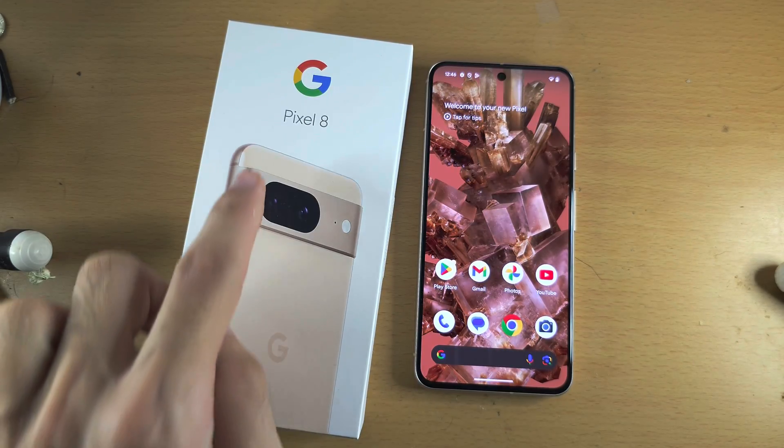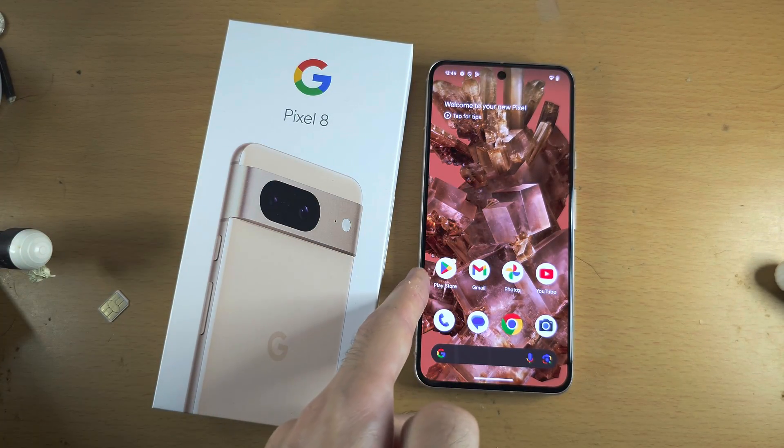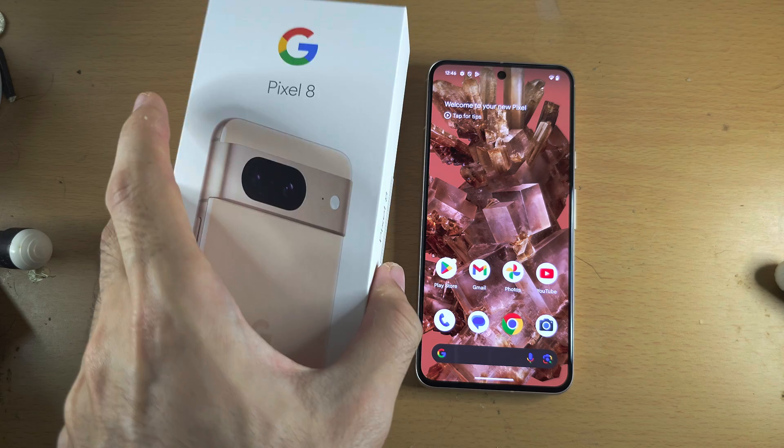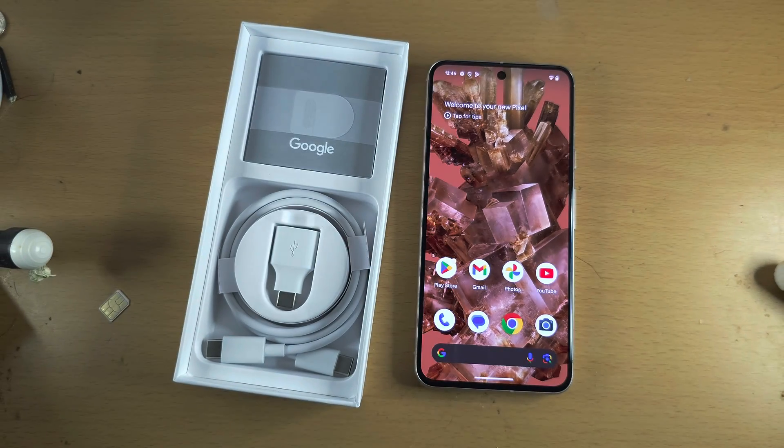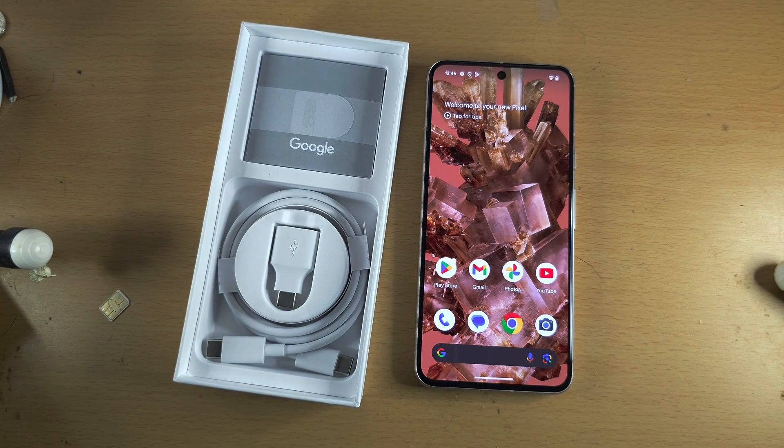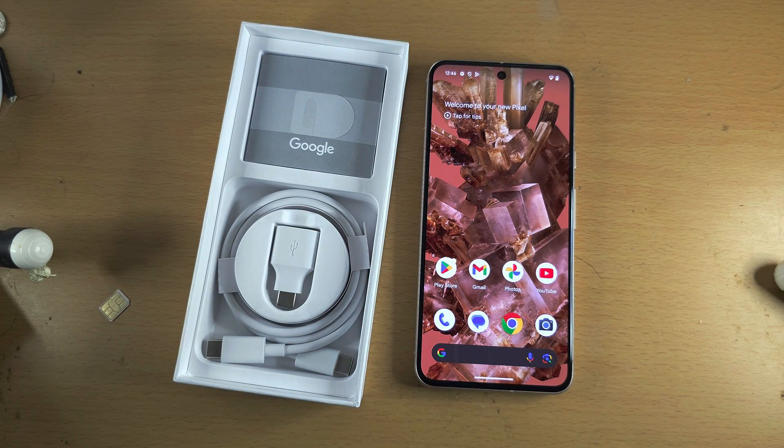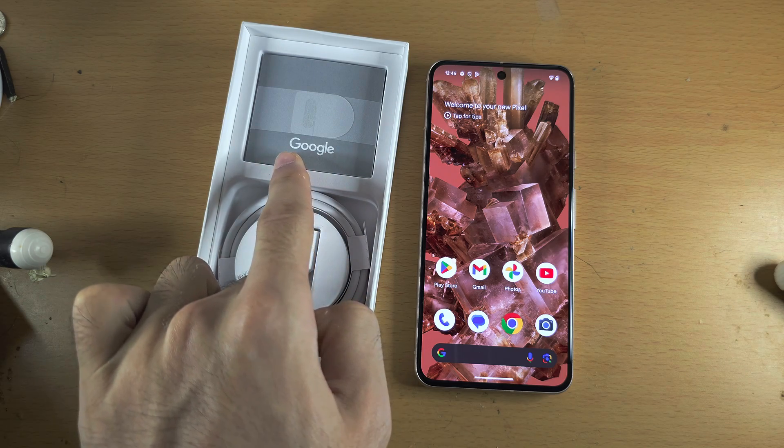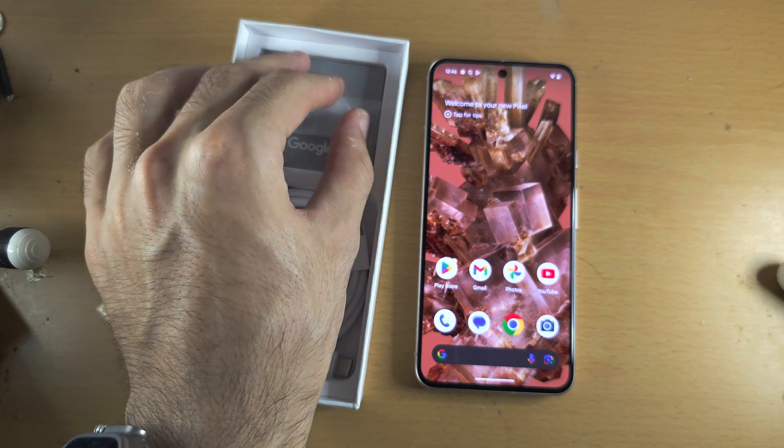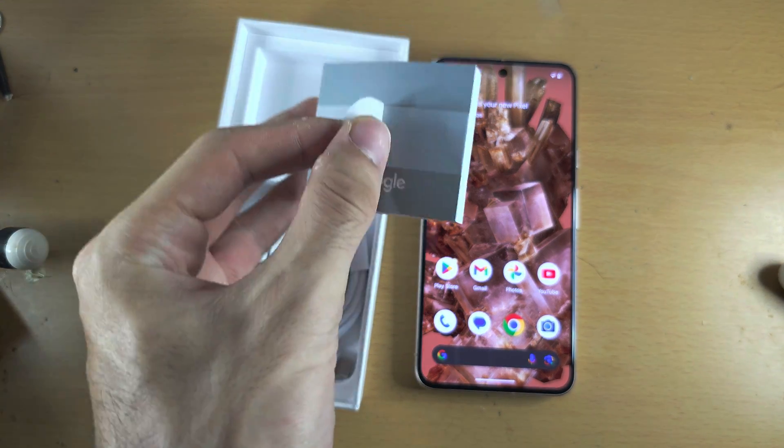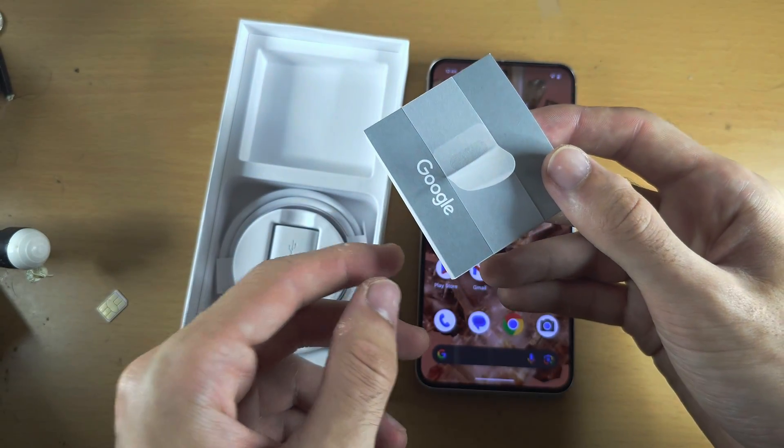Welcome everyone. The first step to insert a SIM card in Google Pixel 8 is to open up the box. In the box you should see the Google leaflet, and we're going to take it out.